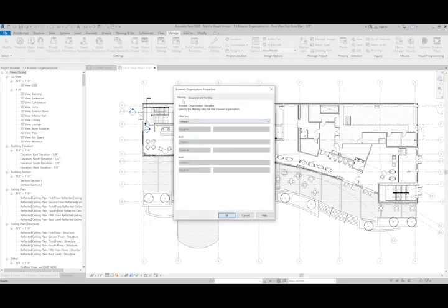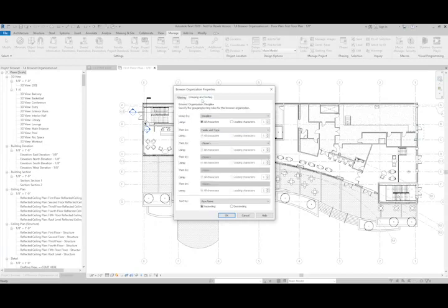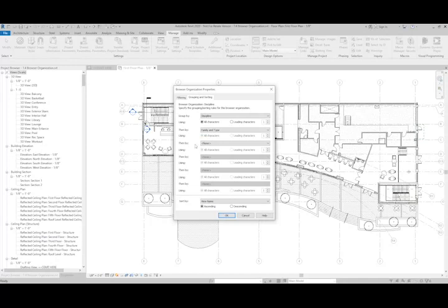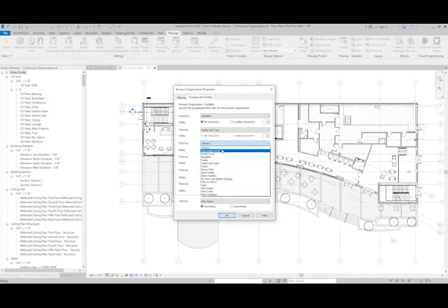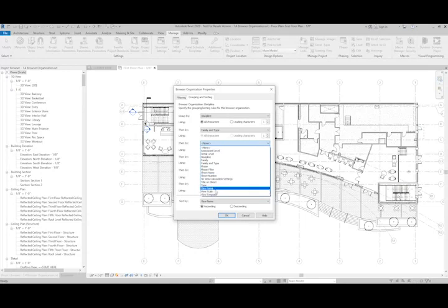And now I can see that my filtering is not being done here, which is fine, but grouping and sorting is being grouped by Discipline, then by Family and Type. And then what I can do is I can say, OK, well, I would like to group also by View Scale.